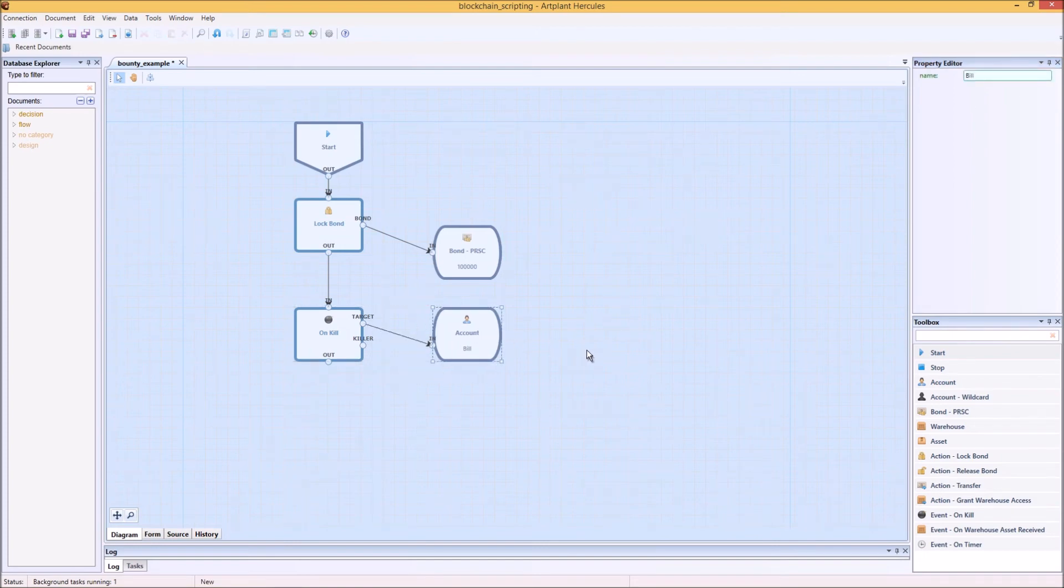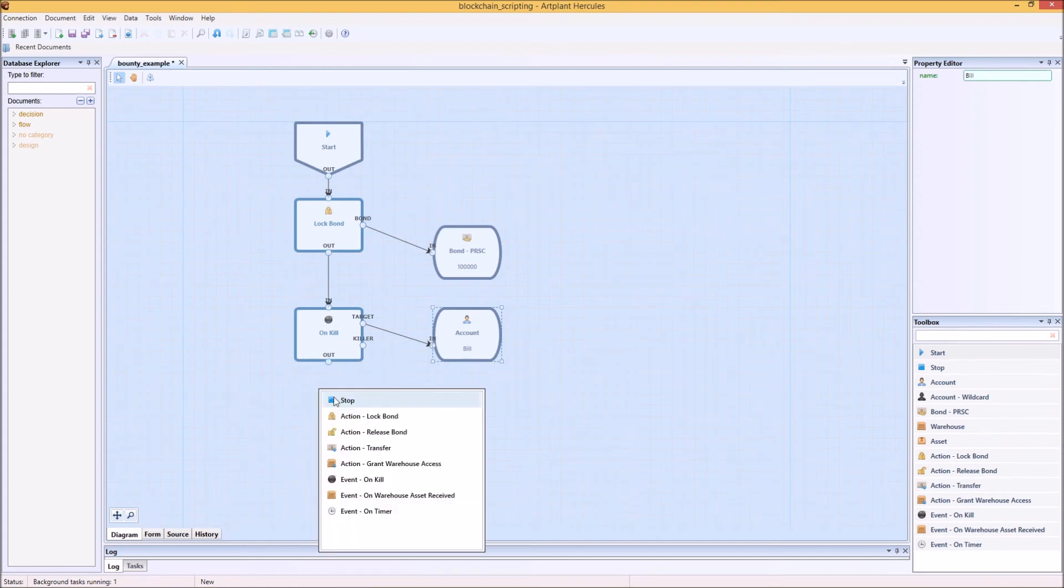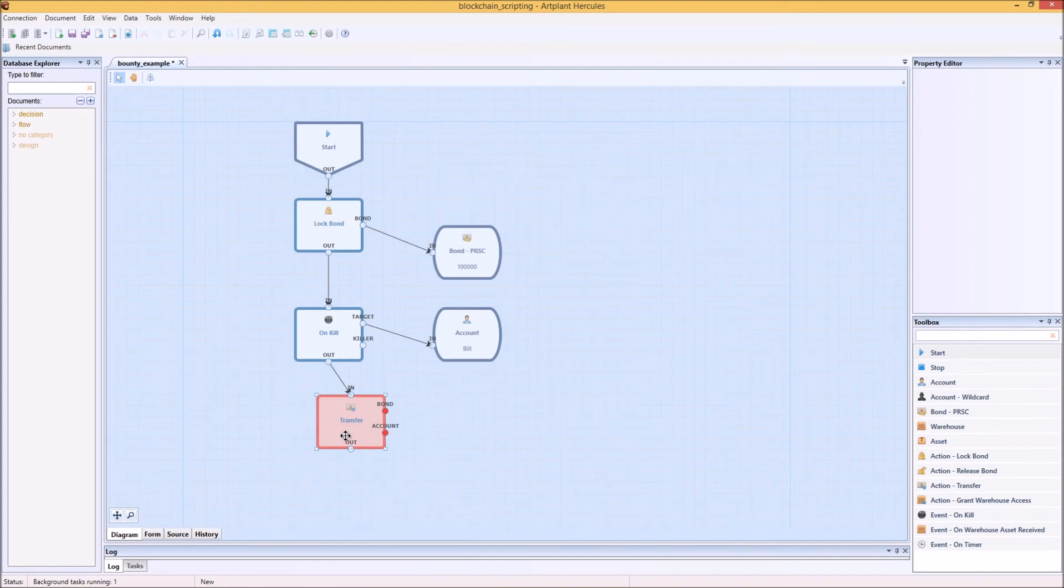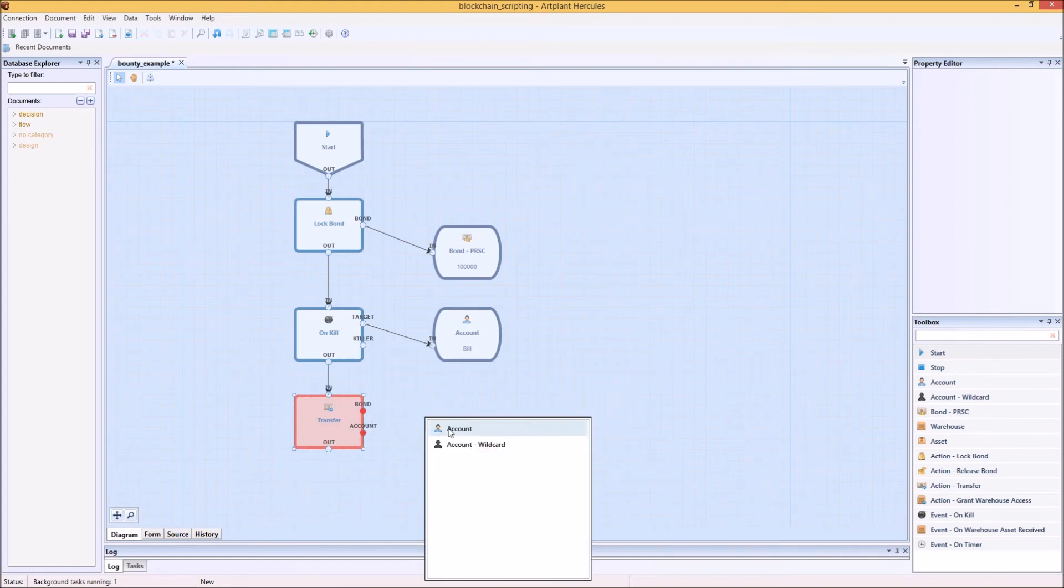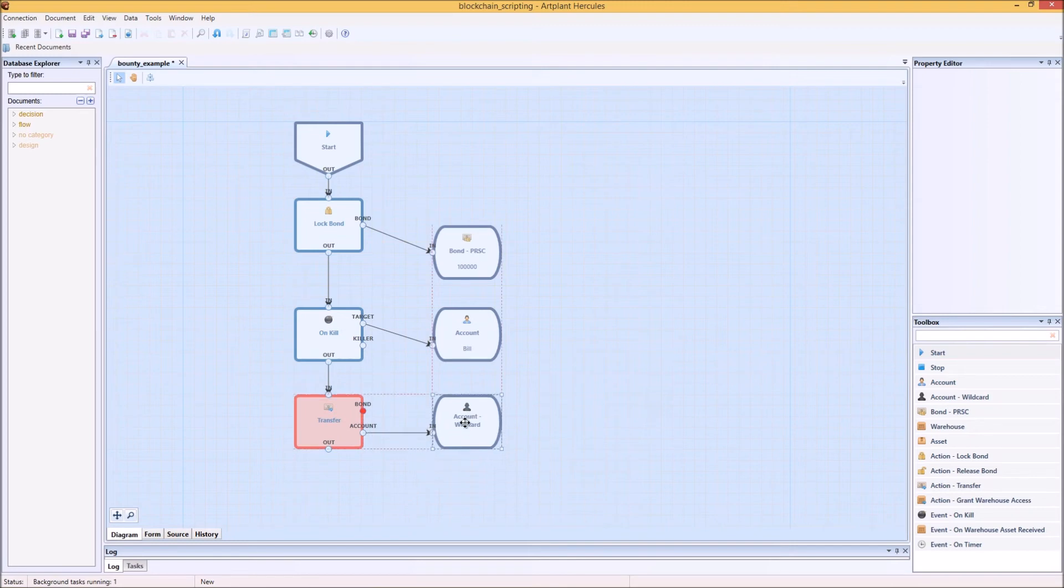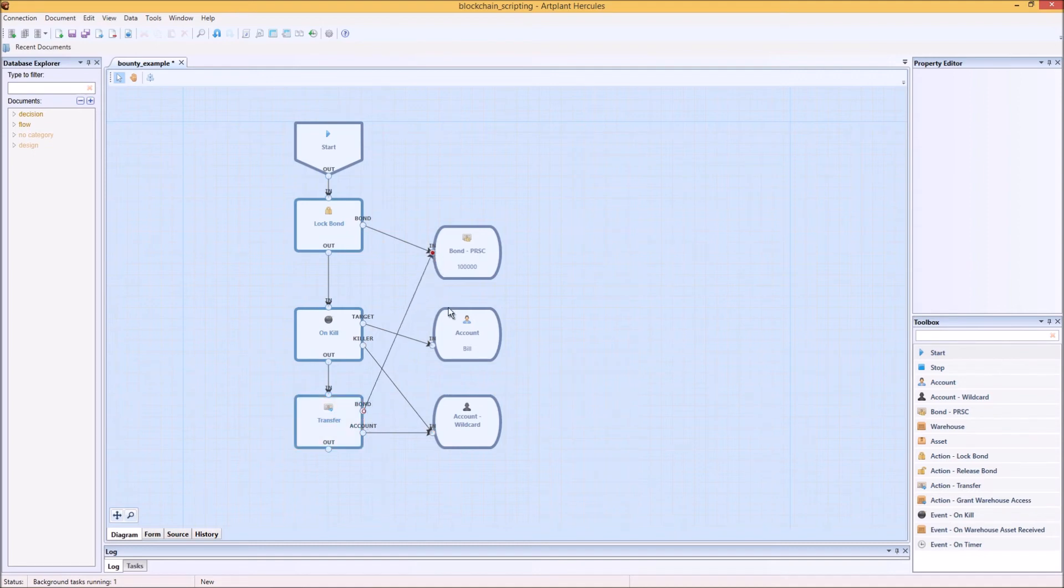Now this will of course only trigger if the player that dies is in fact Bill, and what we want to happen next is that the bond get transferred to whoever killed him. So you can see that I'm adding a wildcard player account here and I'm linking it to whichever account in fact killed Bill, and that player account will in turn receive the full payment of the bond.